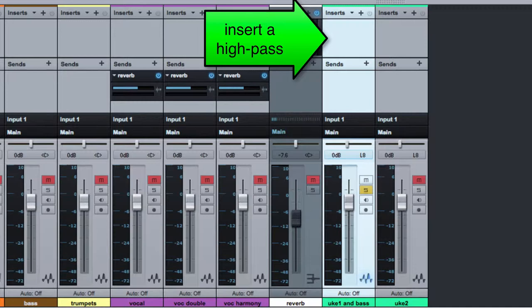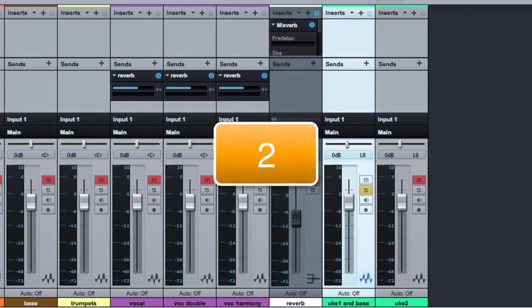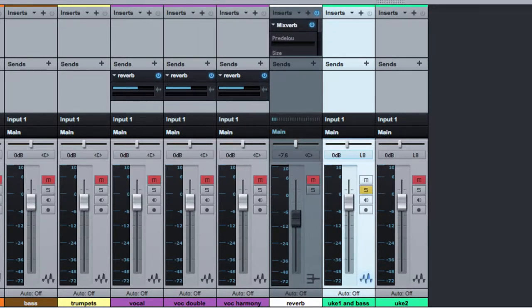Step two: solo the uke one track and insert a channel strip plugin. Activate the low cut function and raise the cutoff frequency.